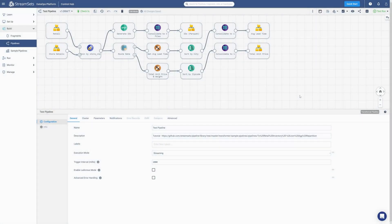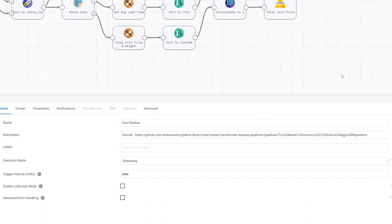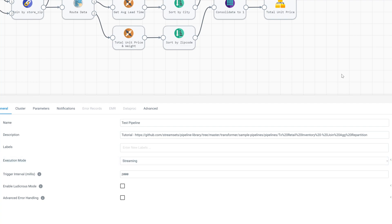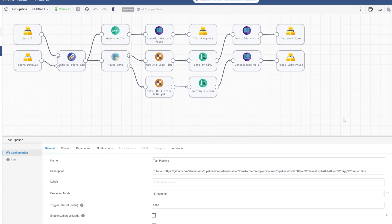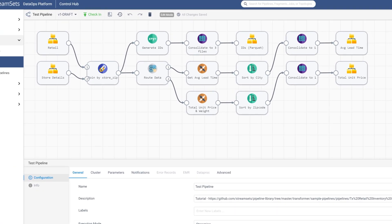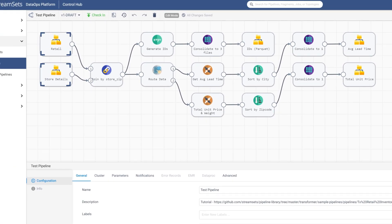When we first set our instance at the Build a Transformer Pipeline lesson, we selected a sample pipeline, and we saw that it is automatically selected to streaming mode on our origin stage. That was a sample pipeline, and that is why it was already selected to streaming mode. It was set to streaming because the sample pipeline's origin stages expected new data to arrive in time.